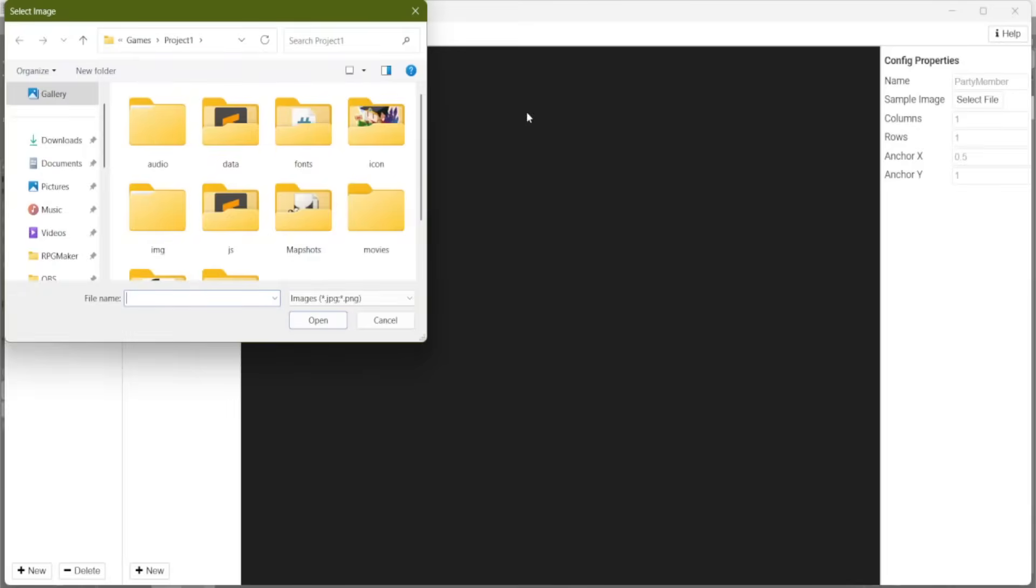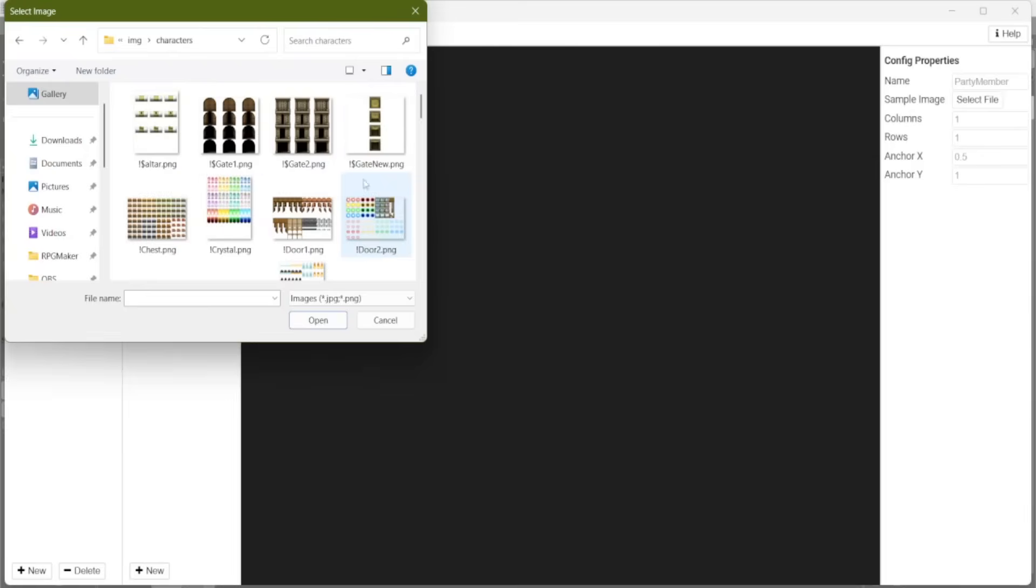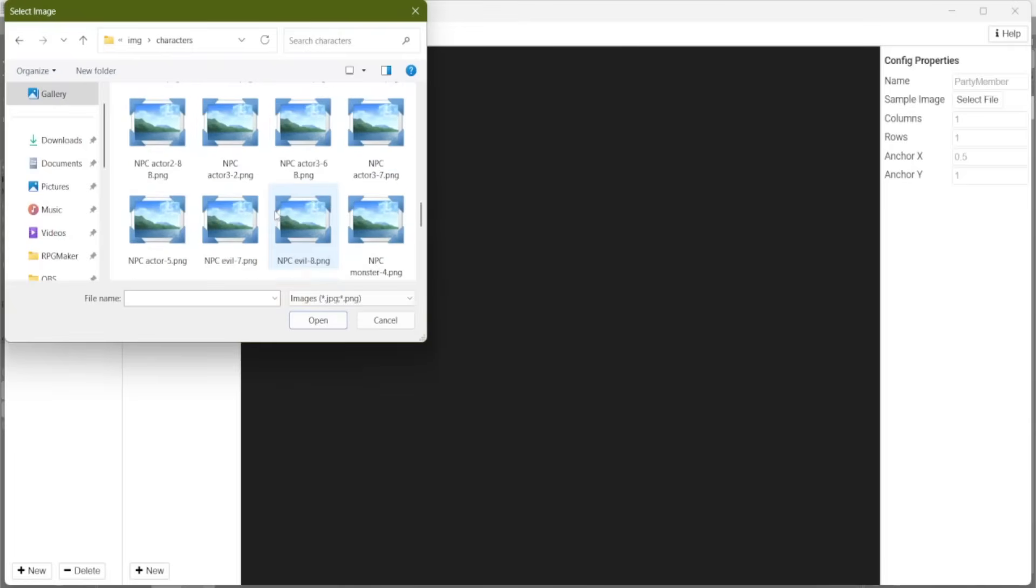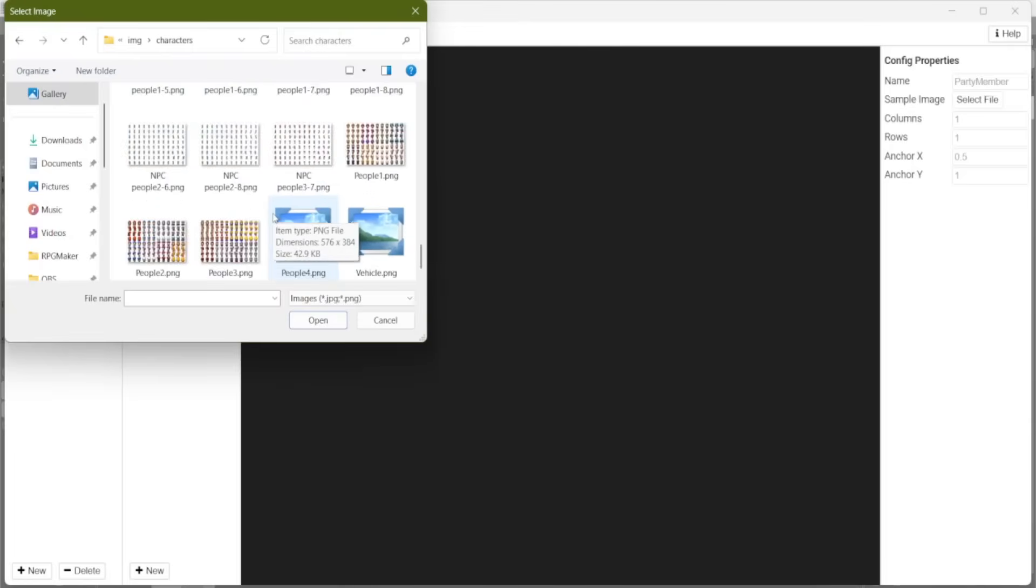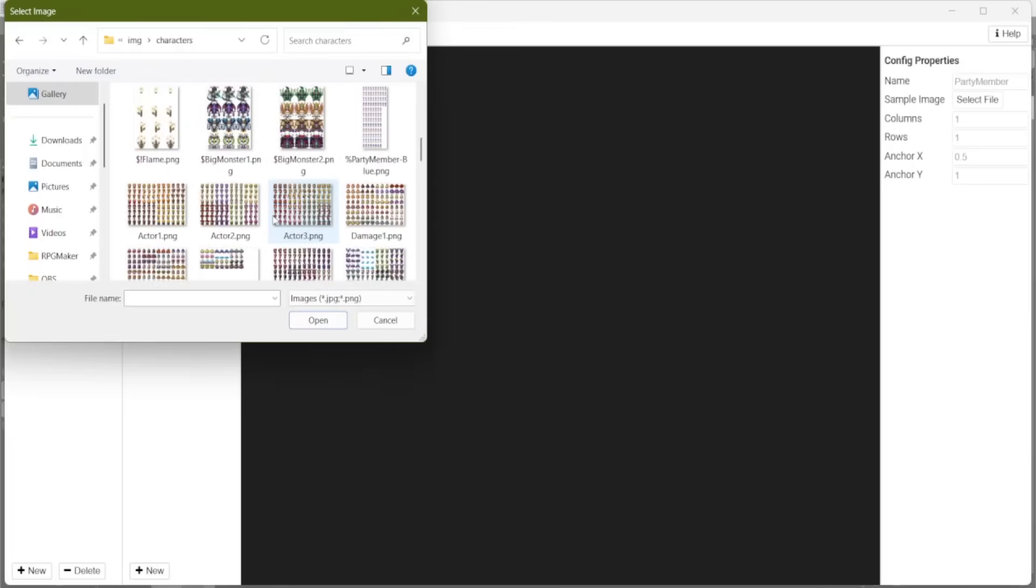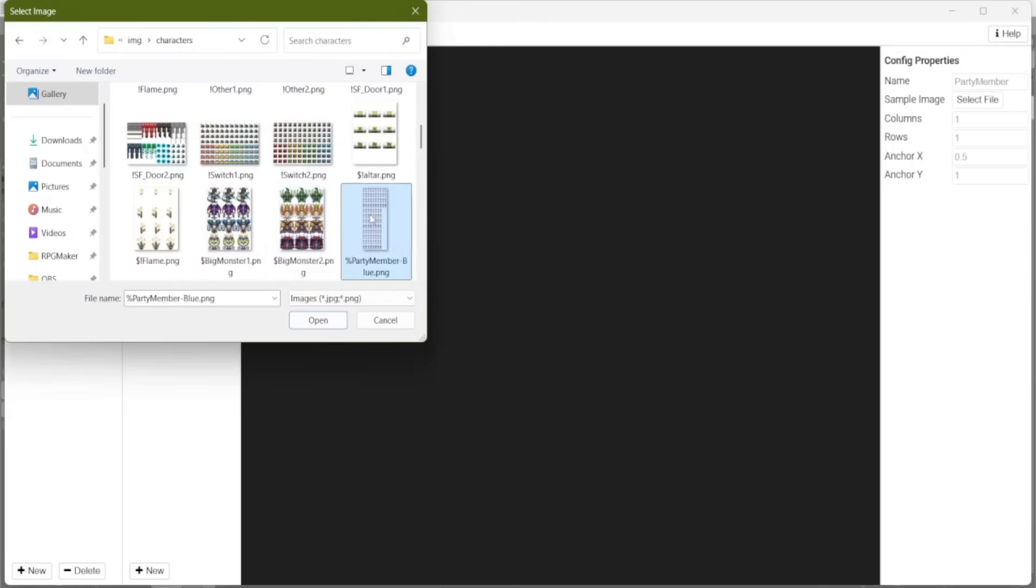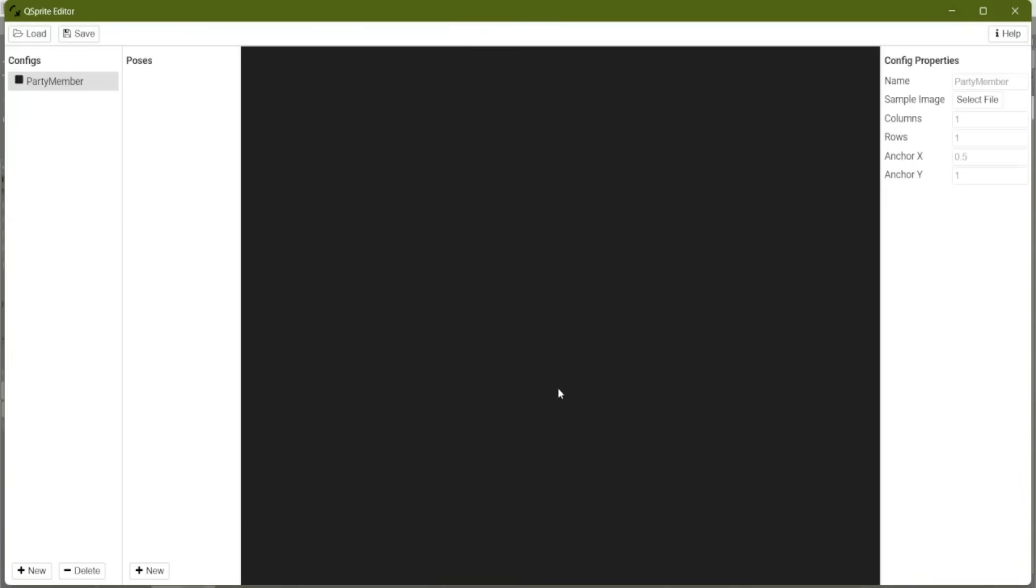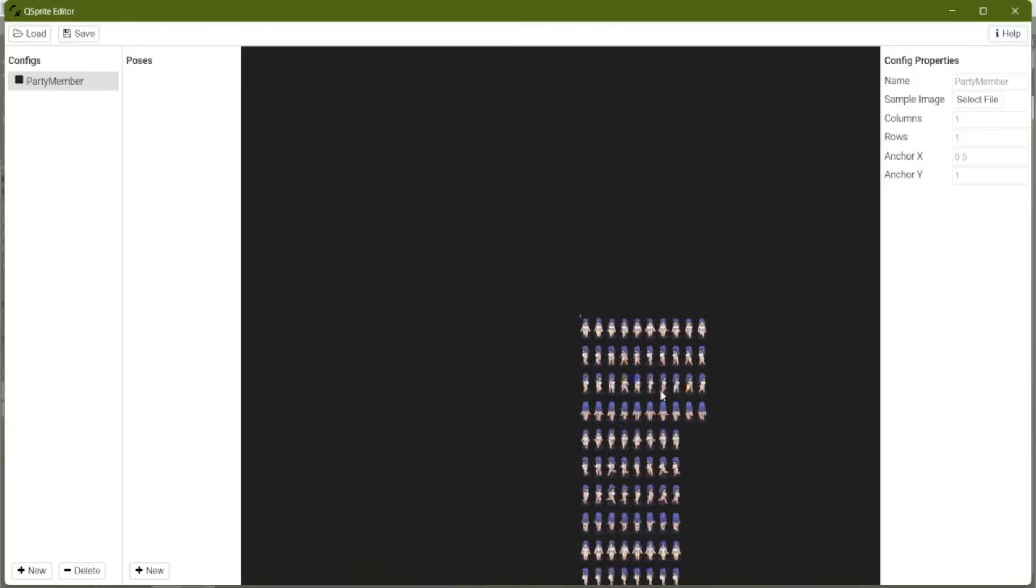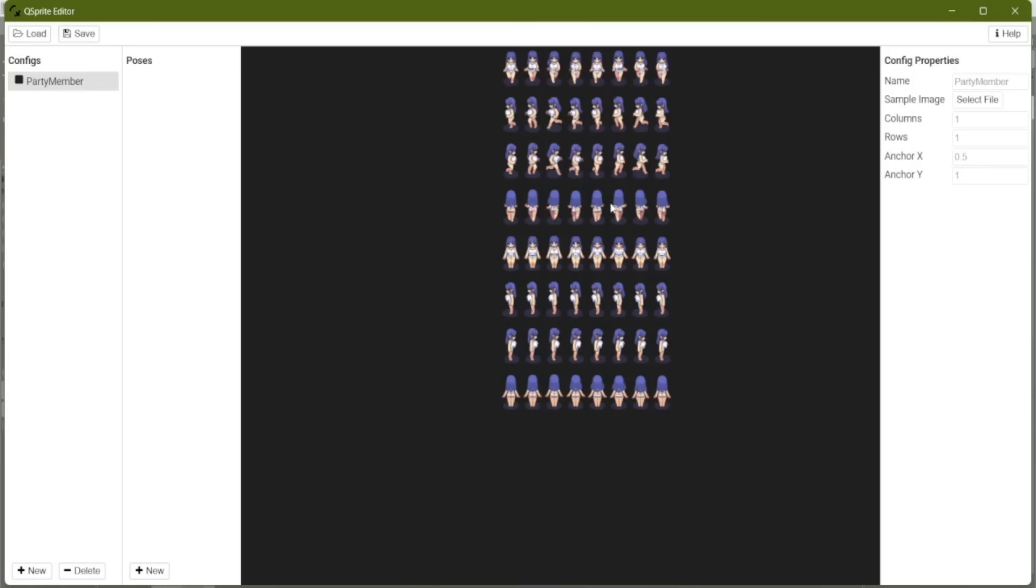.png Now, we should be able to load that image in to our Sprite Editor. We're going to open her up as a sample image. And there she is, party member blue. Nice.